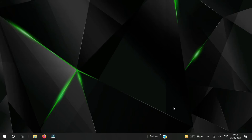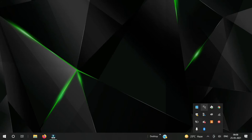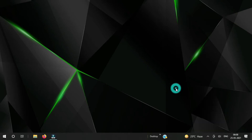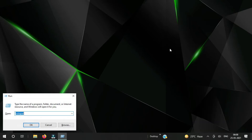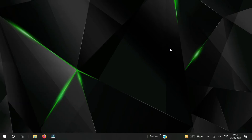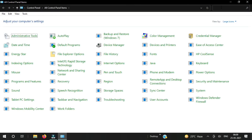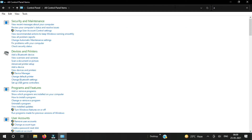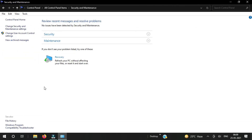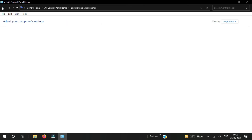My computer has restarted now, and you can see here it's not showing Norton antivirus anymore — so it's completely removed from my computer. Let's check in Control Panel as well. I'll open Run and type 'control', then press Enter.